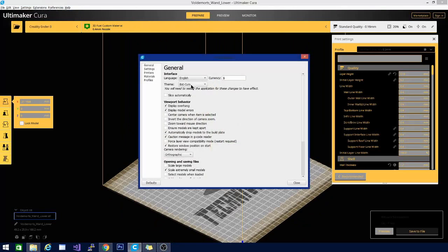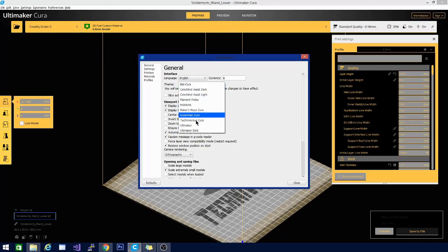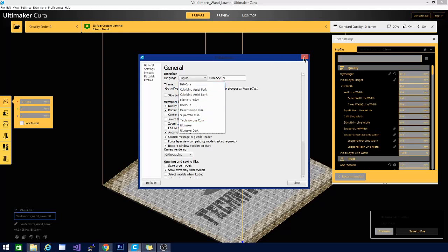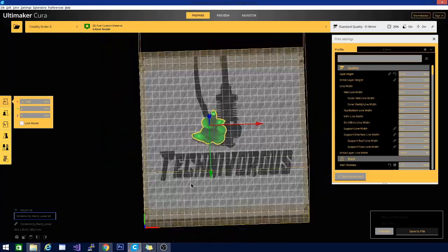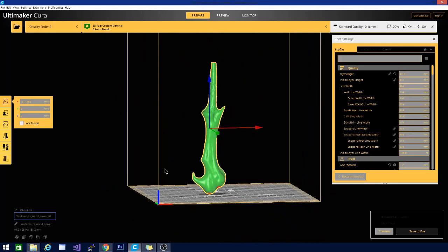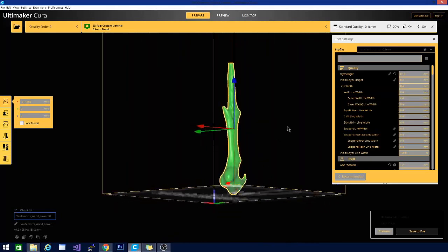Under preferences, configure Kira. Right here it says Bat Kira. I have these other themes as well — not a lot of these are available yet. My Technivorous theme is available but I think it needs a little tweaking. So once you see it in here, you'll just click on it. It will tell you that you have to reload Kira for the changes to take effect, so you click on that, close it, close Kira and reopen it. And from then on you will have this lovely Batman-themed Kira theme.